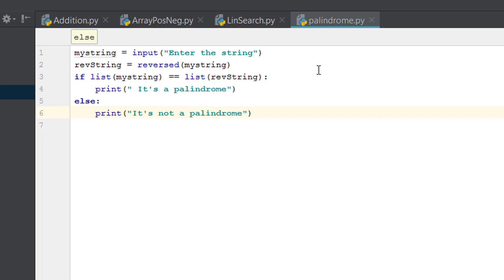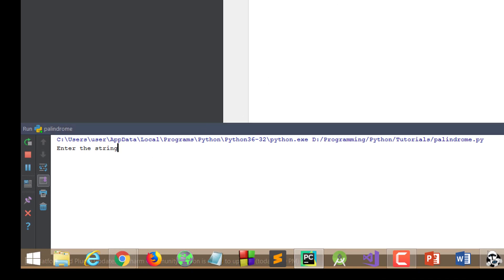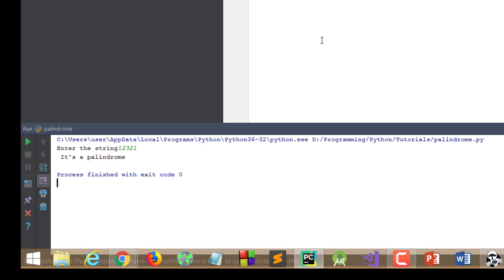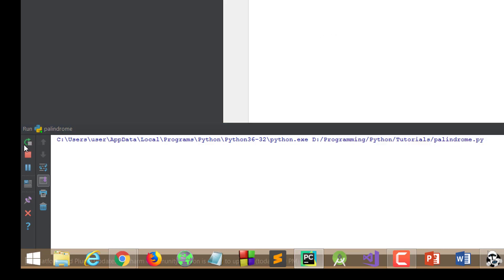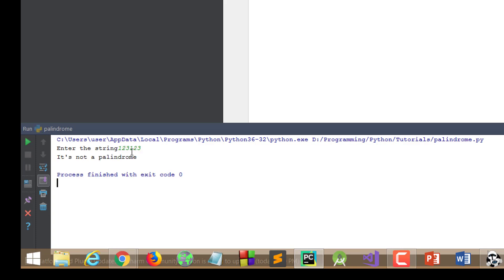Let's run it and see how it works. We'll enter '1 2 1' and it says it's a palindrome — yes it is. Let's run it again and enter '1 2 3 1 2 3', and that is not a palindrome.